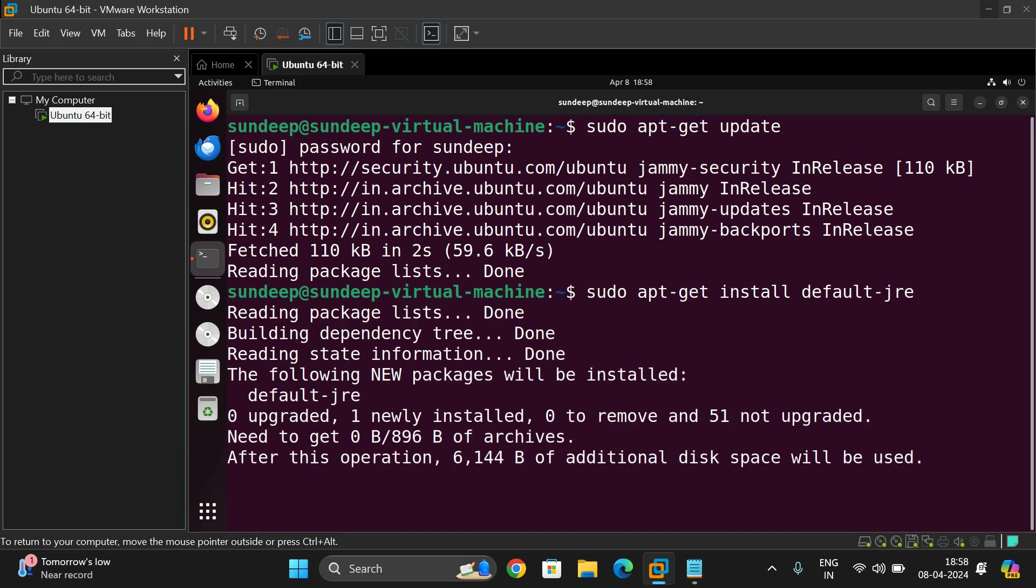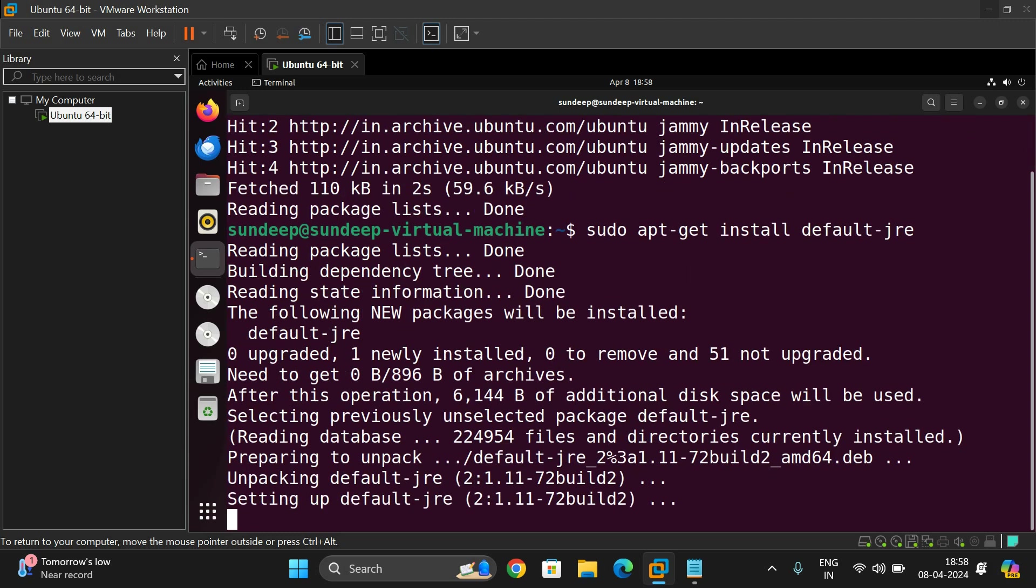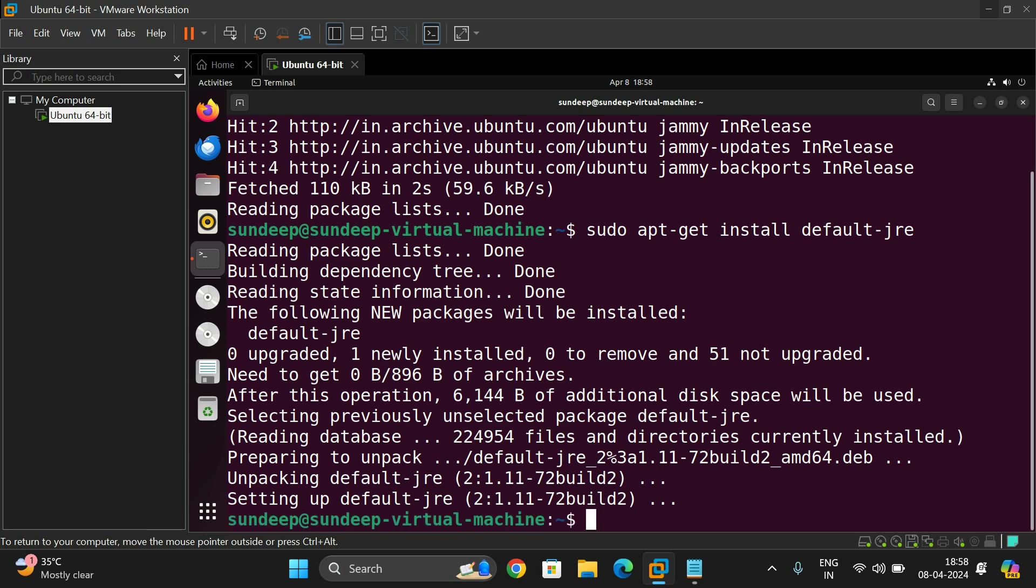So it will start installing Java environment. Once it was done completely, then install JDK using the same command. So it was done.